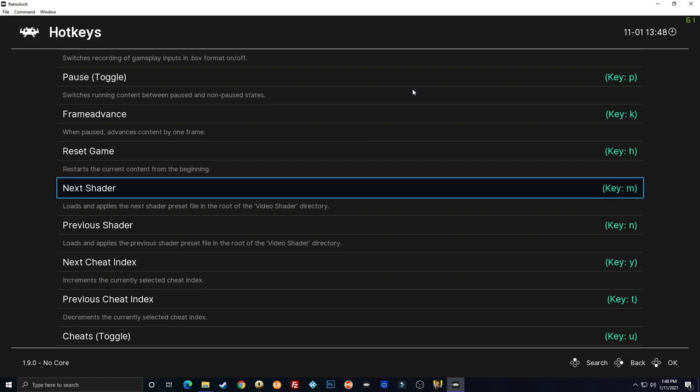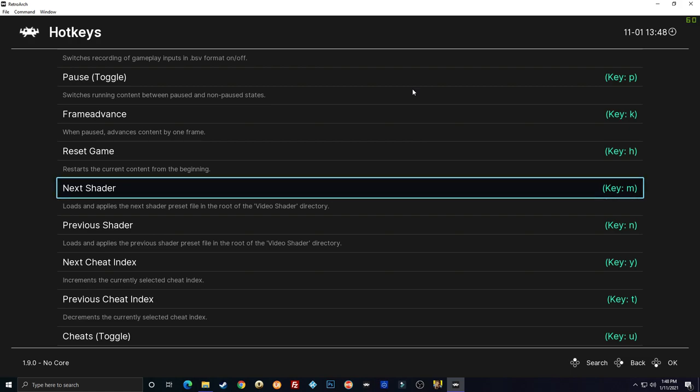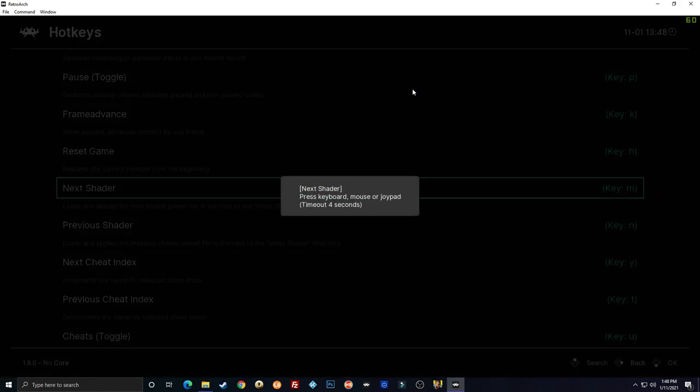Next shader and previous shader. So these are important shaders. If you don't know what they are, they change the look of the actual graphics. It puts in like scan lines to make it like an old 8-bit games where they look like crap. It will smooth out the lines and make everything look a lot nicer like you're playing on an old school CRT television. So I'm going to set next shader and previous shader. We're going to make those X and Y.